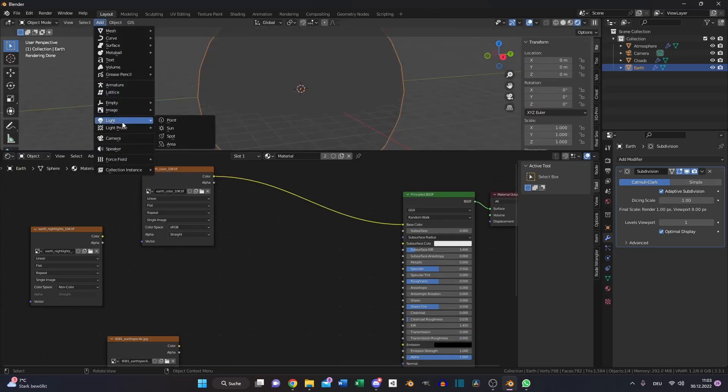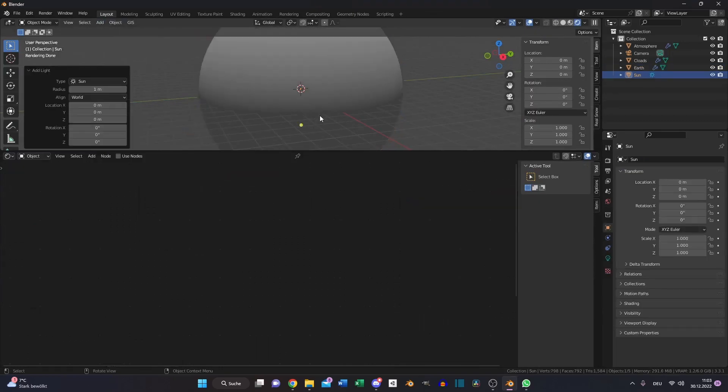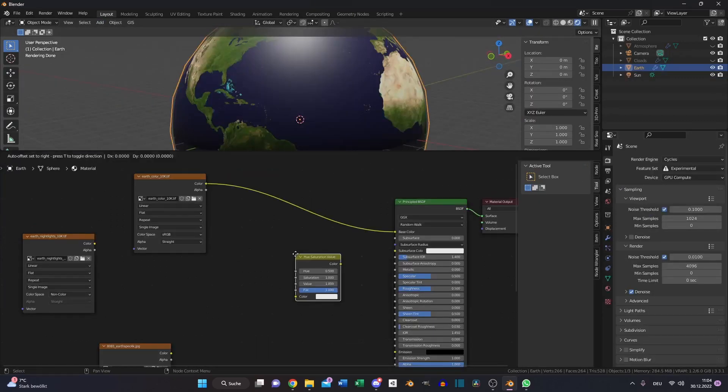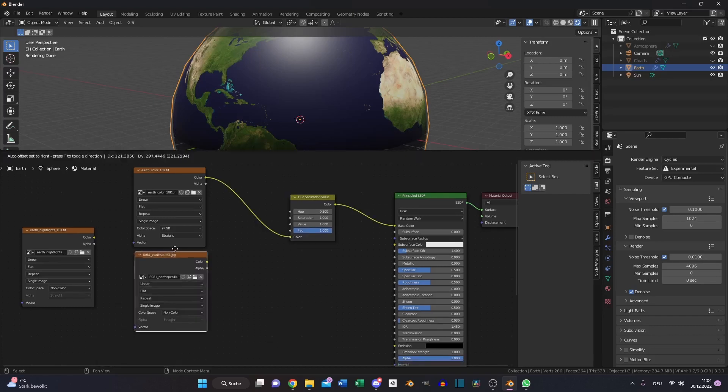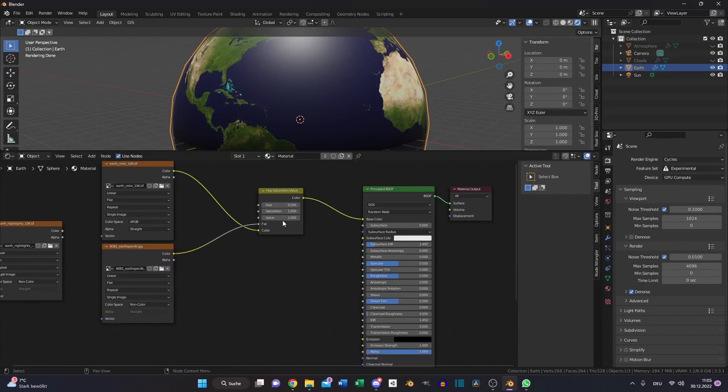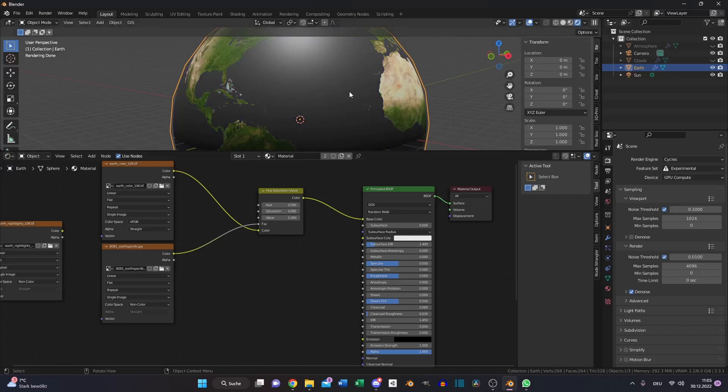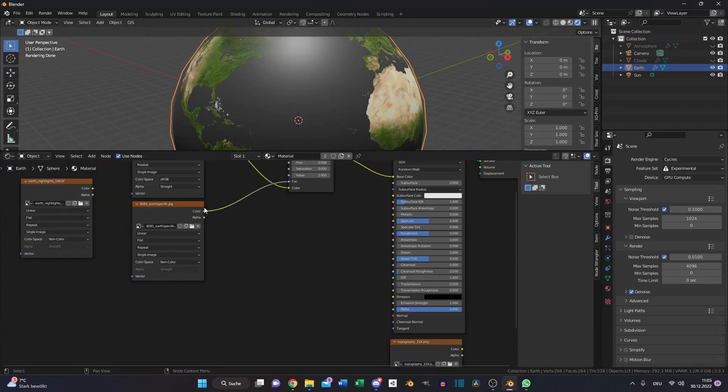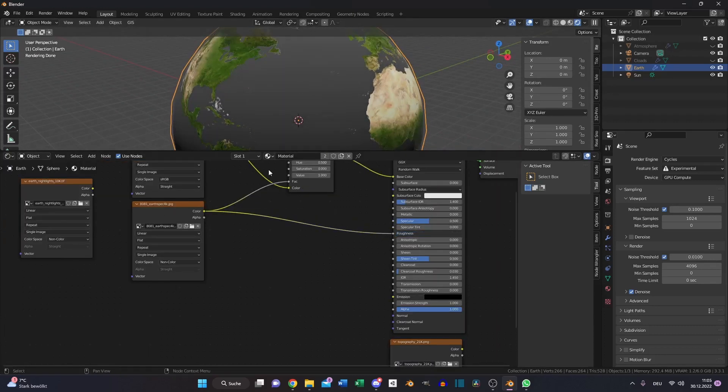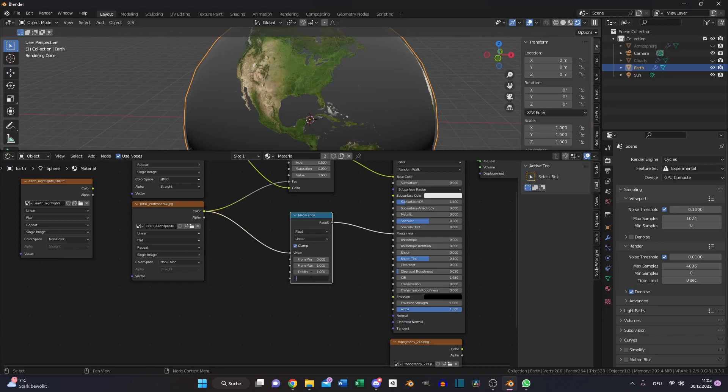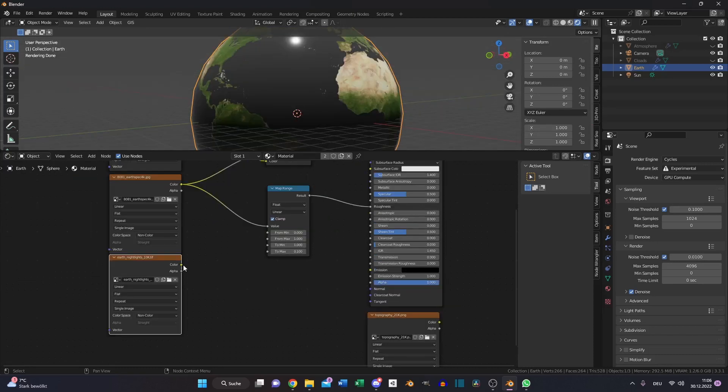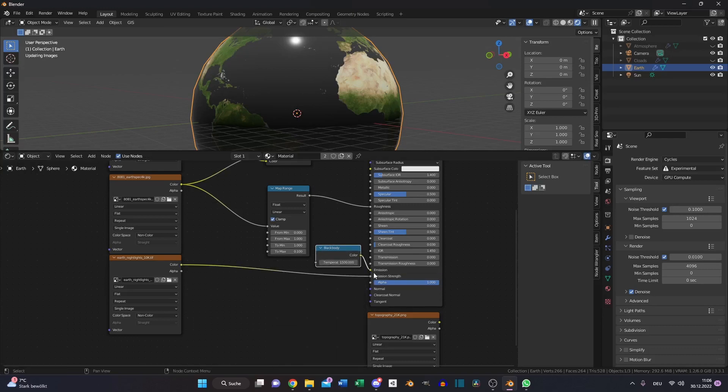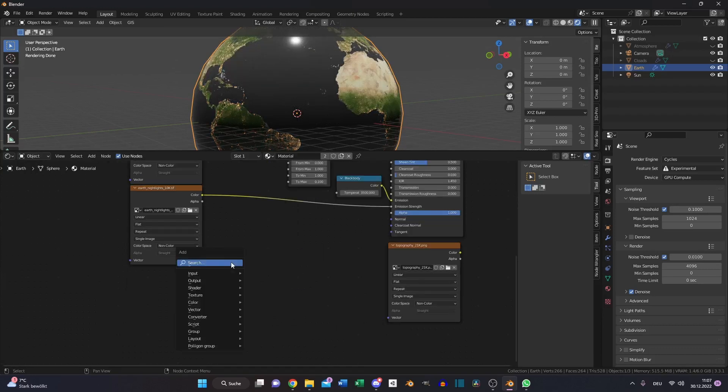Color into the base color, add sunlight, turn up the strength to 5. Then add the hue saturation value node. Put the specularity color into the factor and turn down the saturation to 0, so the ocean is now without any color data. Also put the color of the specularity map into the roughness node and we need to invert it. So we need the map range node and switch the minimum to 1 and the maximum to 0.1.